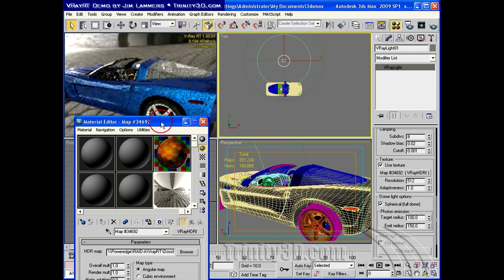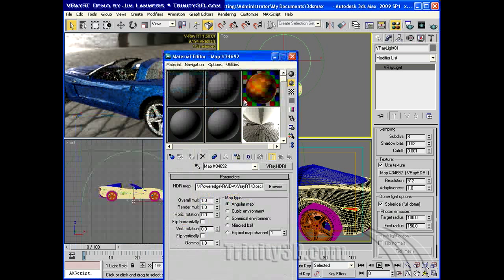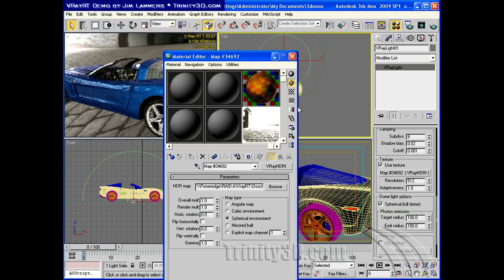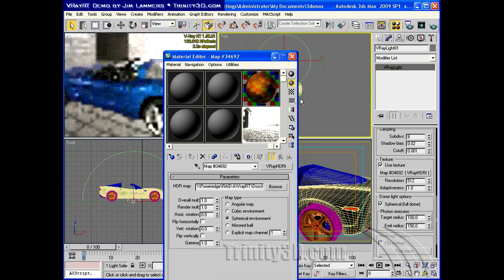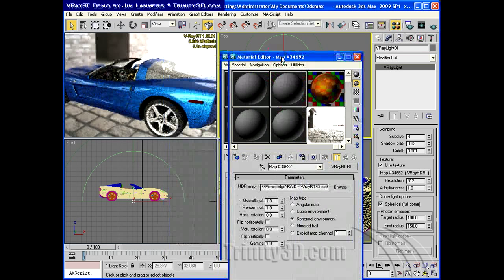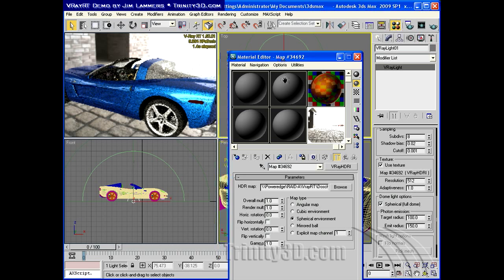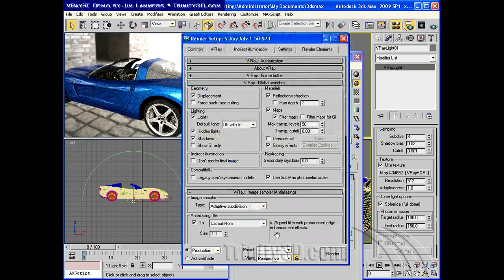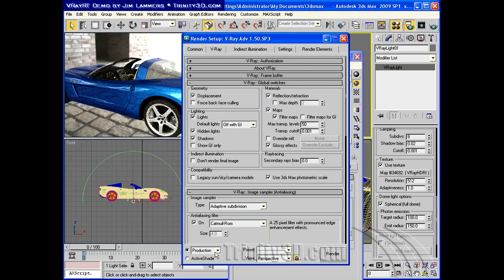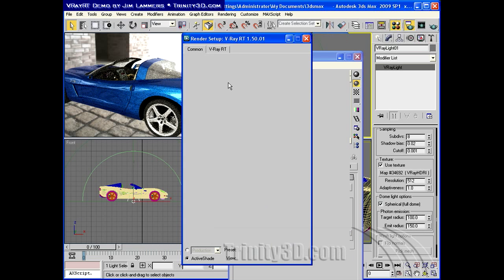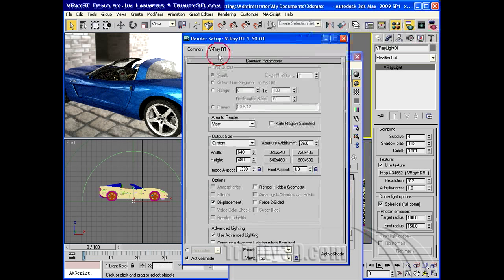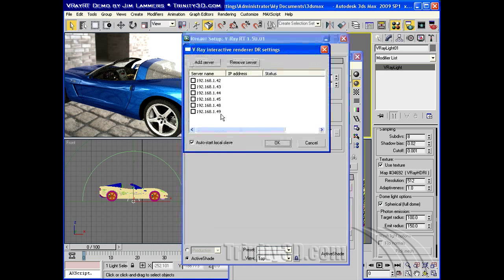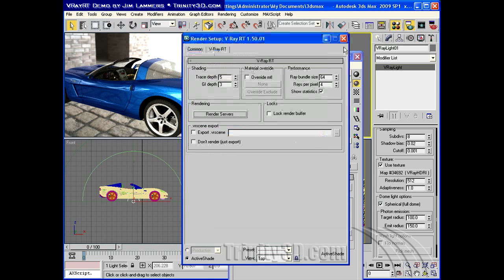This is supposed to be in a spherical environment. Currently, I am only using my local machine for rendering. If I go to ActiveShade, go to RT and Render Servers, you'll notice all of my render assisting servers are disabled.